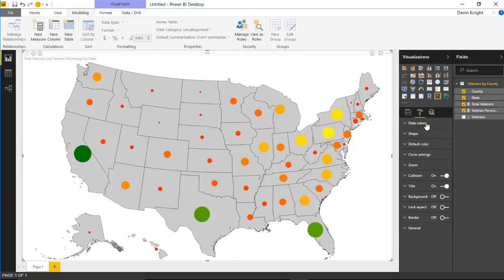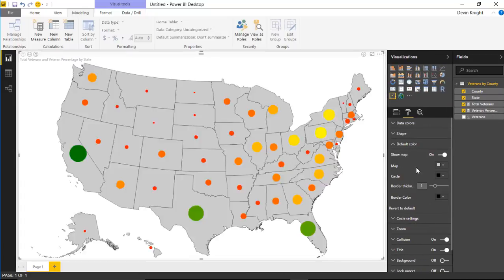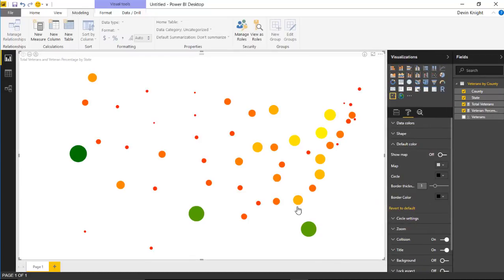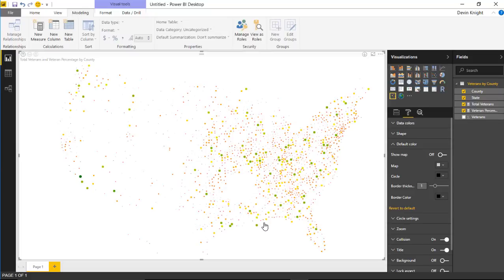That's the key benefit of these custom visuals — the ability to drill into different map layers. Now let's talk more about the format section. We've covered data colors and the shape section. You also have a default color section where you can turn the map off entirely, showing just the dots. At the county level this almost outlines the whole country, which is interesting.